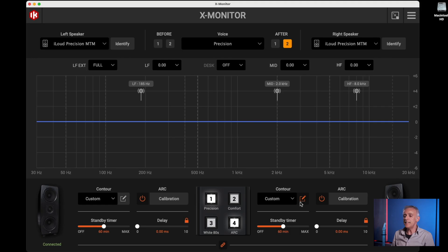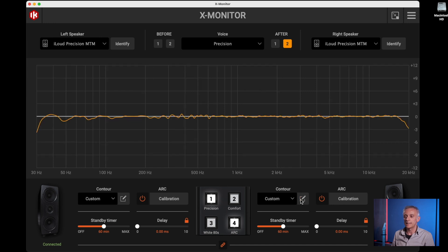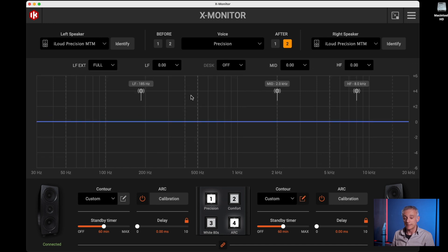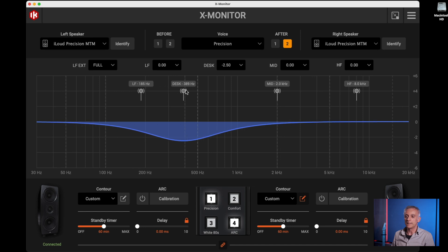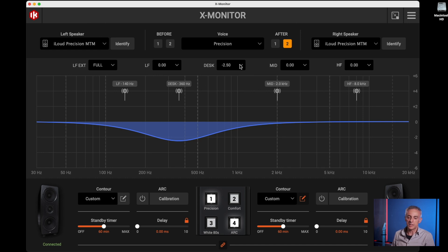In case you are not using ARC, you can manually trim the speakers. For example, by taming down a little bit the low frequency and low mid frequency build-up that happens when the speakers are placed on a large format console. For this need, you can use the desk filter that is exactly made for this reason.